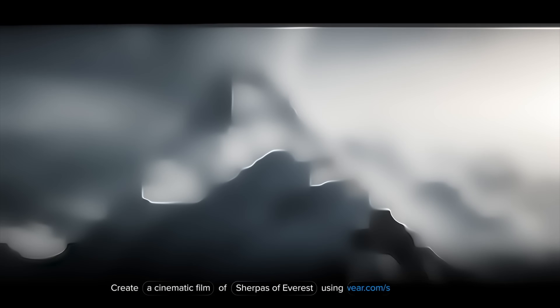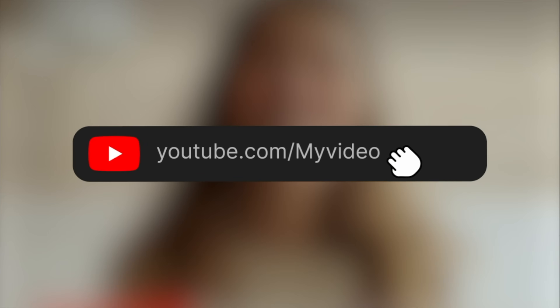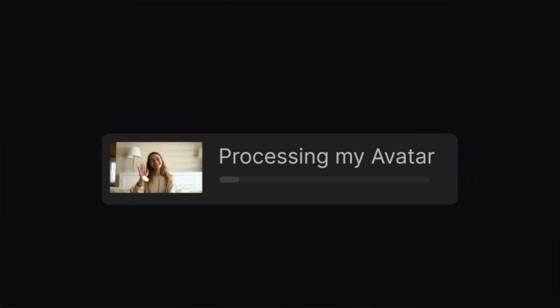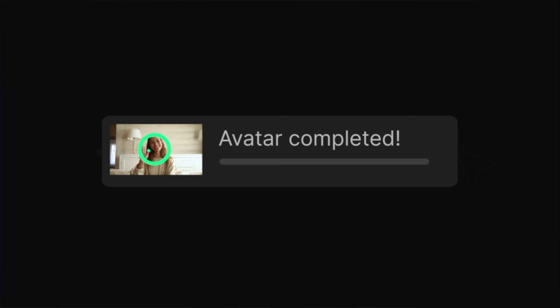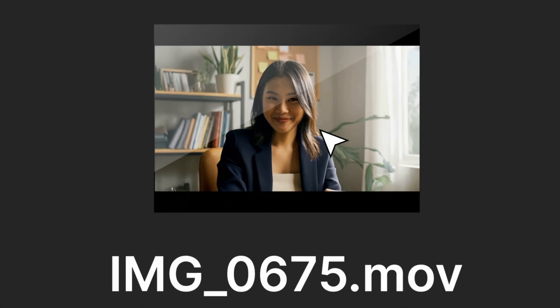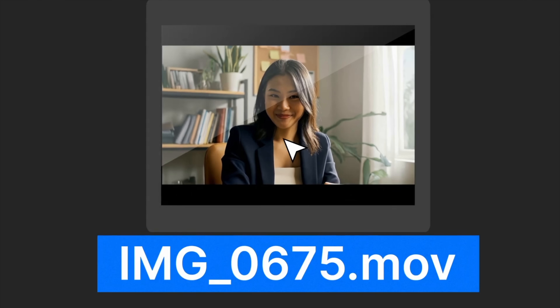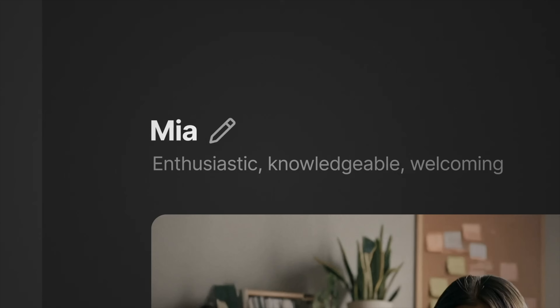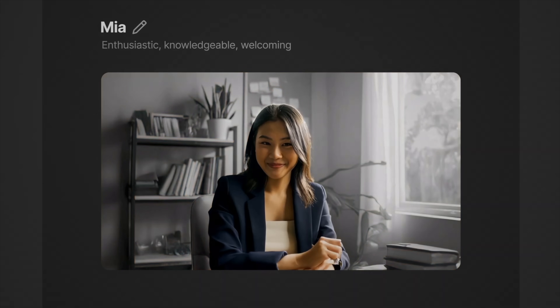Then we have AI clones, which take things a step further. These aren't just digital characters — they're digital copies of you: your voice, your face, your speaking style, all replicated using AI.